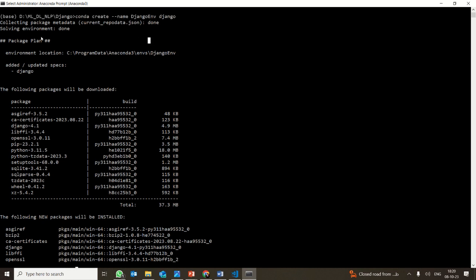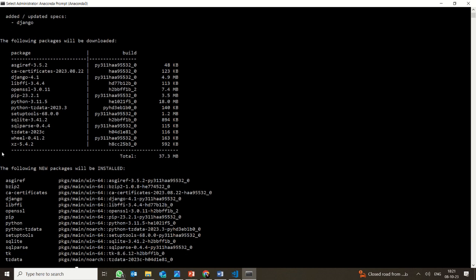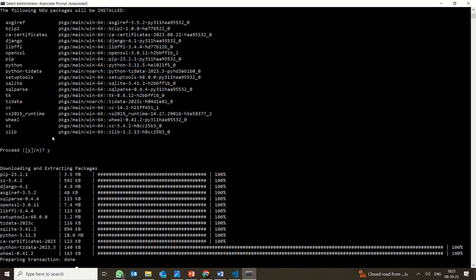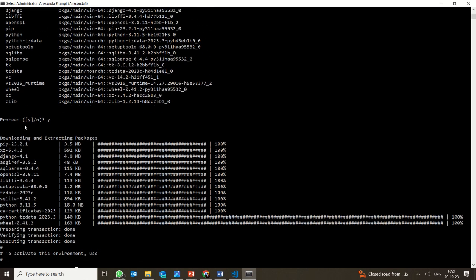It will take some time to collect all the packages which are required. It will unzip all the packages and make sure they are installed, then ask you to proceed. Click Y, and it will start extracting the packages.